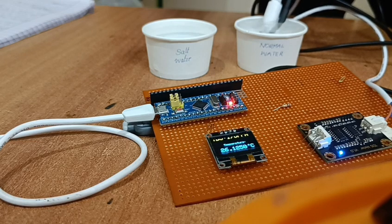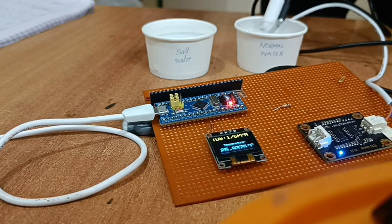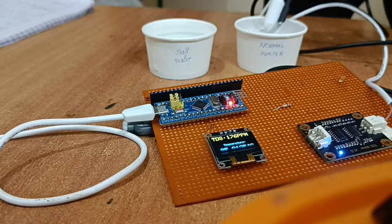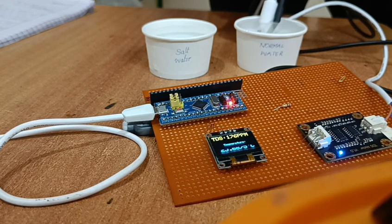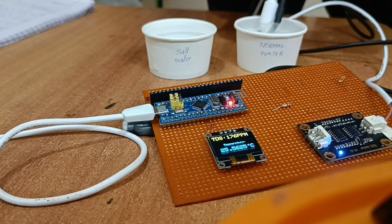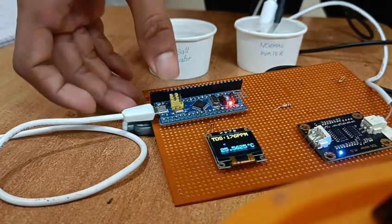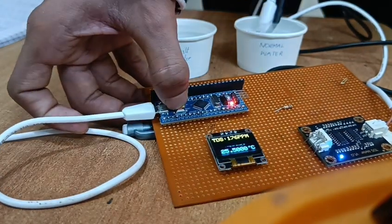These sensors collect the data and they send to ESP32 module. ESP32 module runs the code and it displays the data on OLED screen.